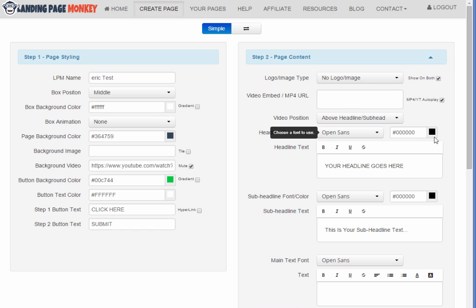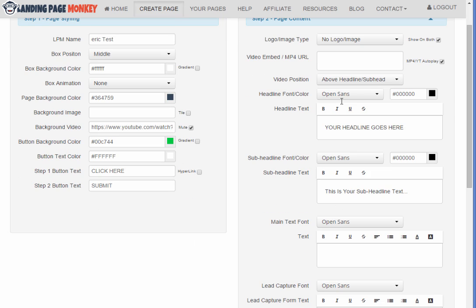Page content. Again, there's all kinds of things you can customize. You can add your own video so you can actually have a background video and a foreground video if you want to have like a video squeeze page. We'll skip that for now.